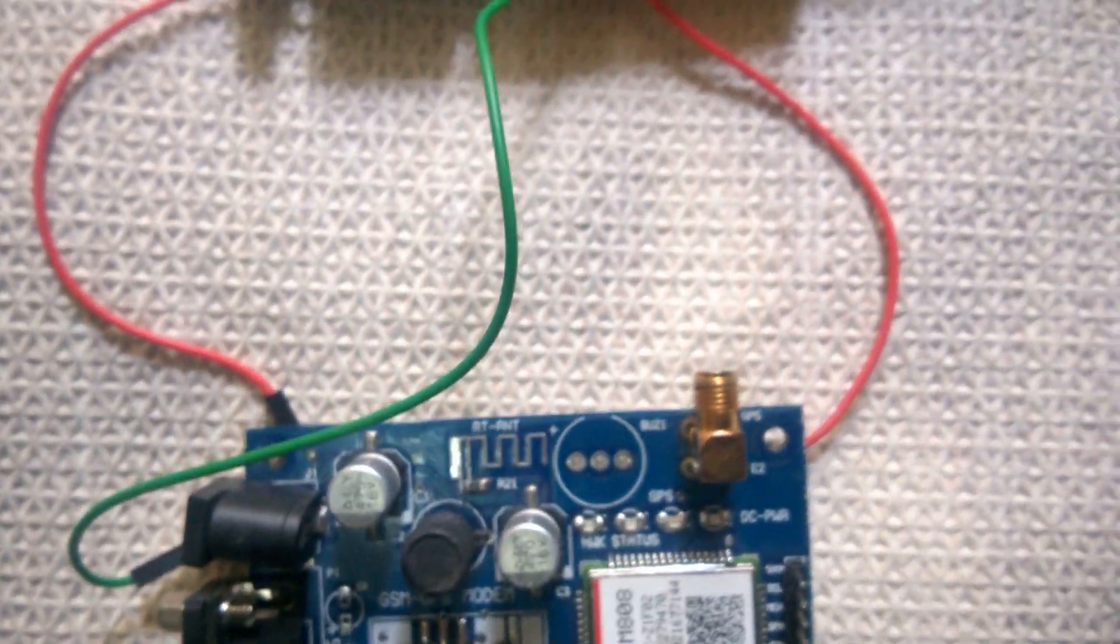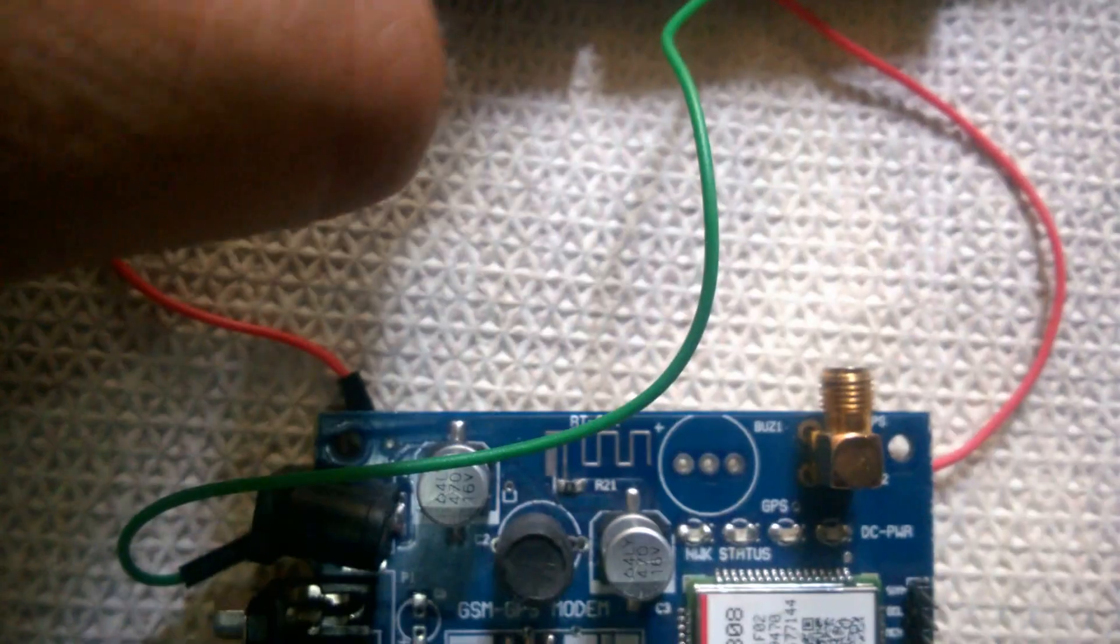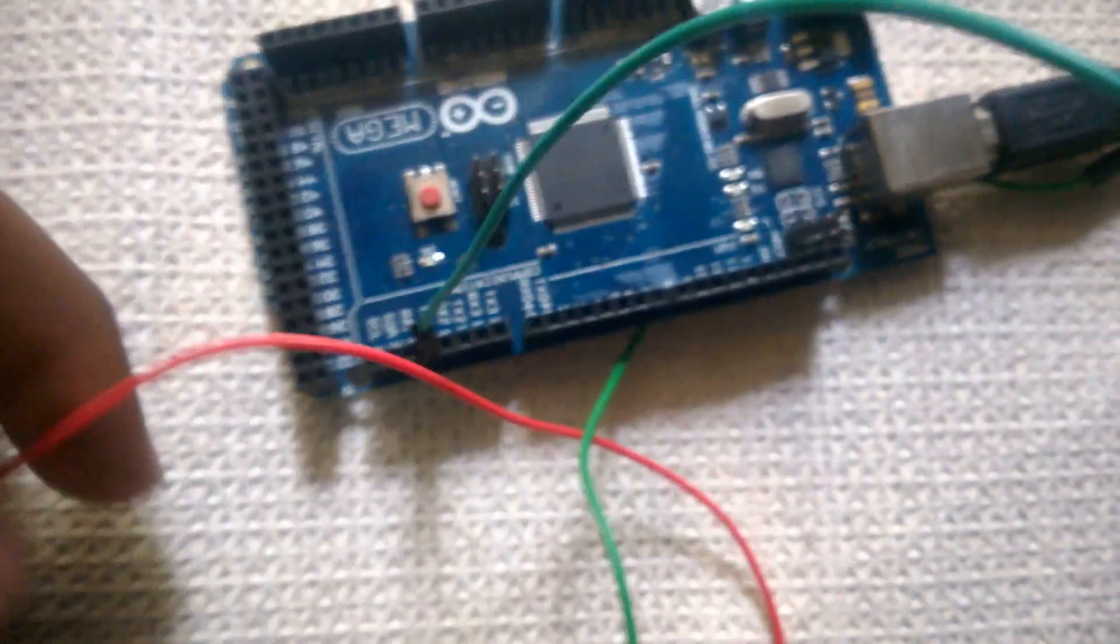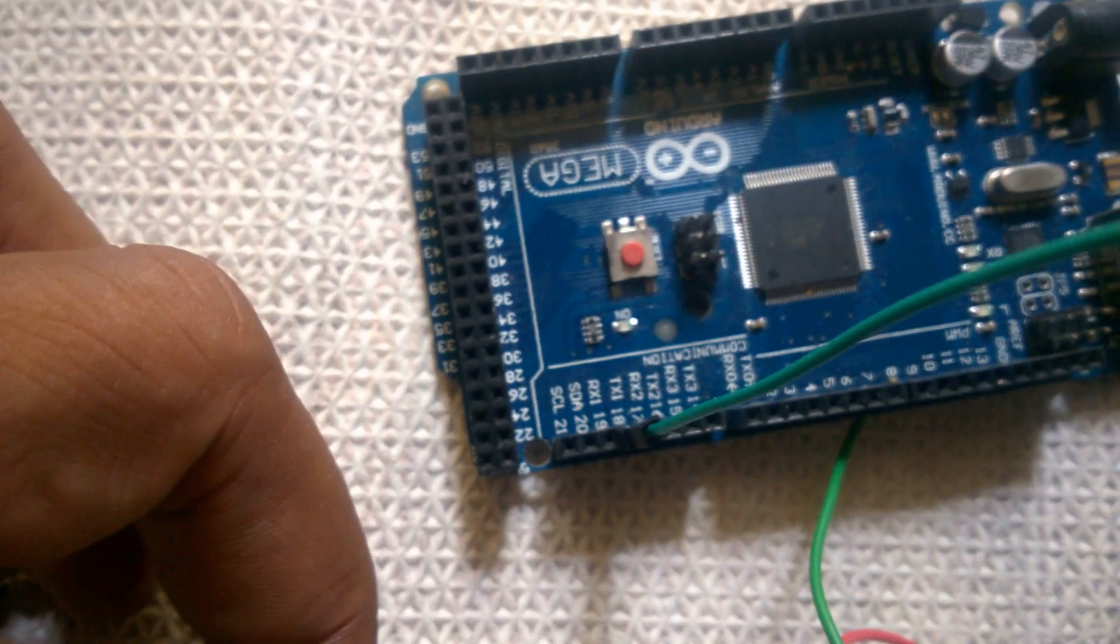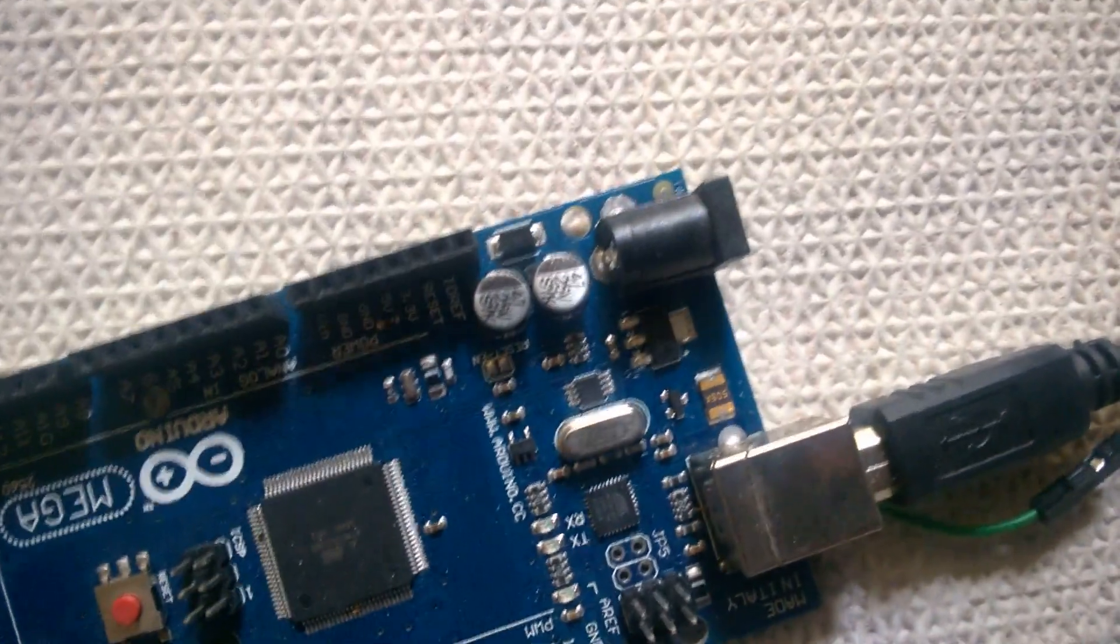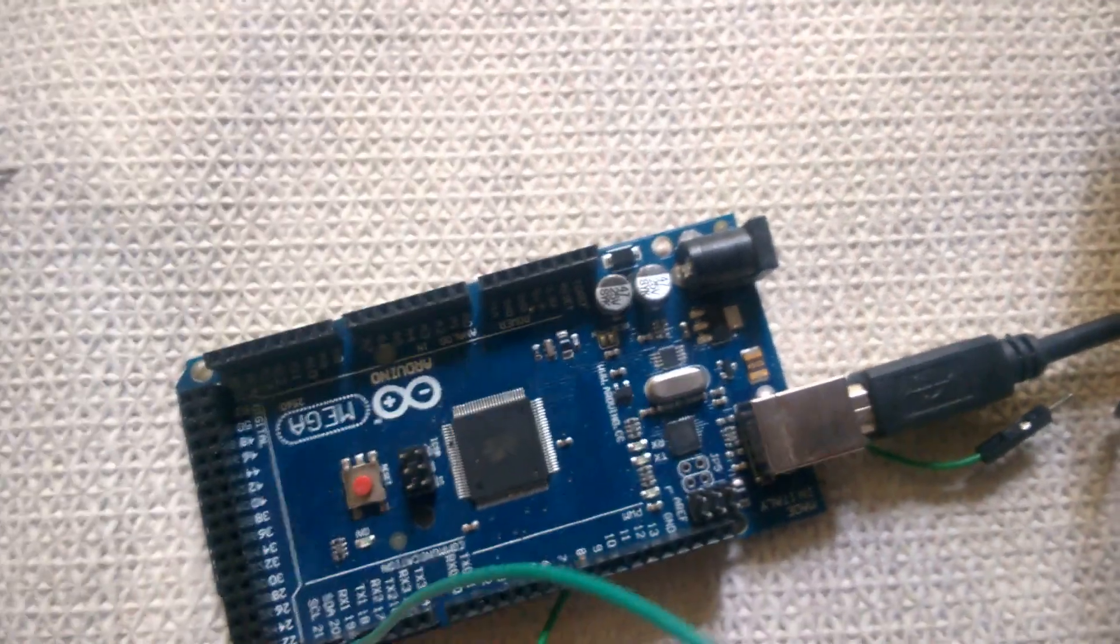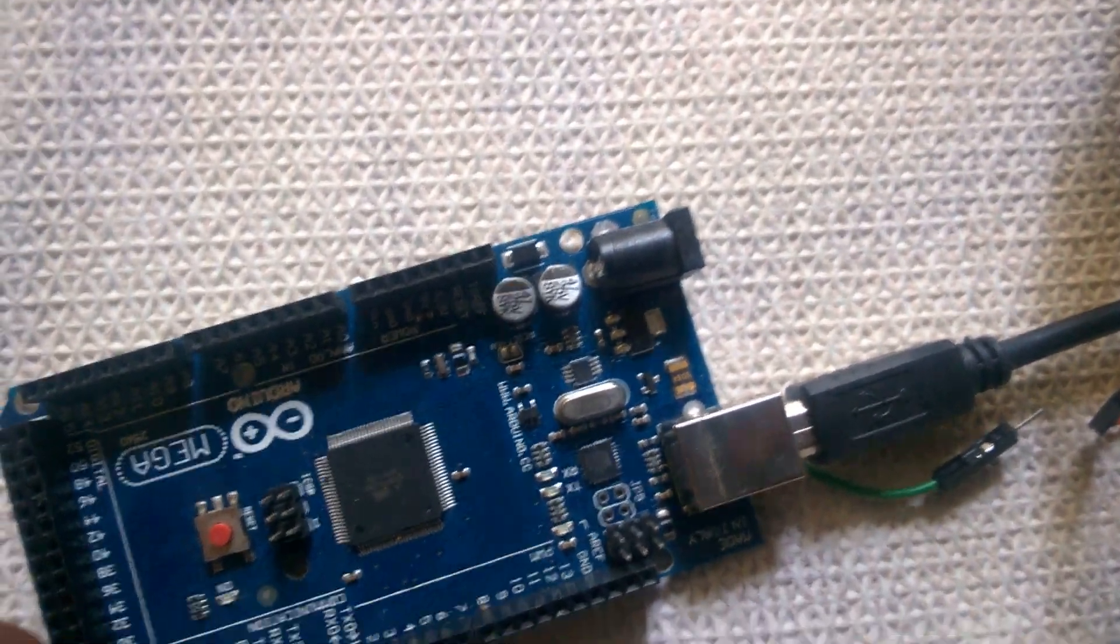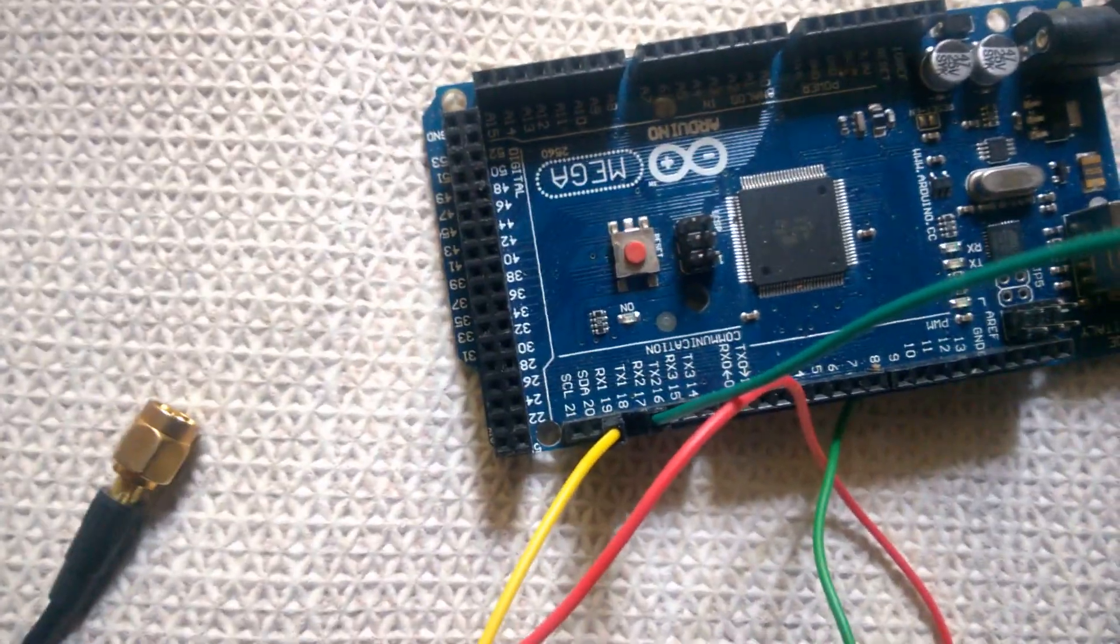So first of all we connect the green one to TX, not this TX, TX 18—that is our serial one—and yellow one to RX of Mega.